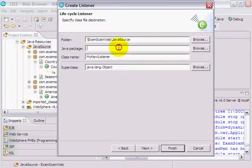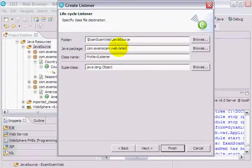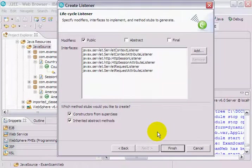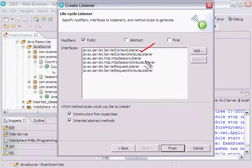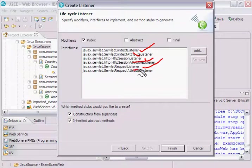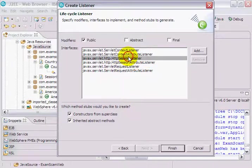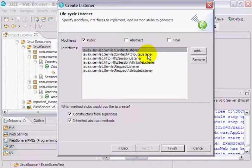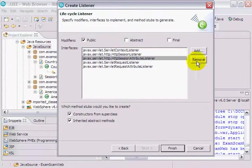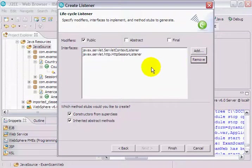I'm going to create a listener of my own. I'm going to put it in the com.examscam.web.listener package. I'm going to call it my cool listener. Notice that there's no super class here other than object. The listeners are actually interfaces, and there's a number of different interfaces available. There's a context listener, session listener, even a request listener. There's even attribute listeners that can notify you when attributes are added or removed to a particular object scope, either the context, the session, the request. The ones that I'm interested in are the context listener and the session listener.